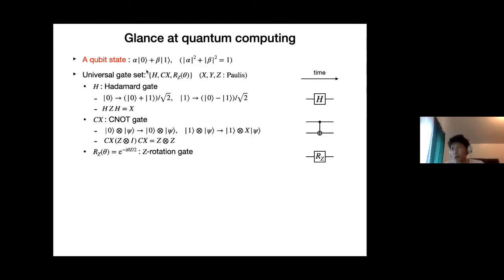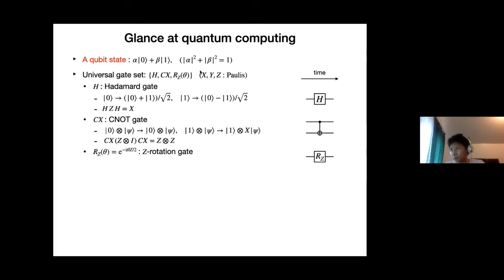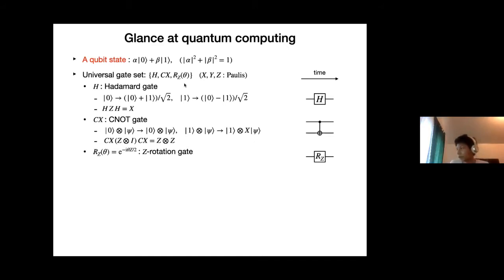To introduce some basic quantum operations with simple examples: the architecture I'm talking about typically has so-called qubit states, which are superpositions of 0 and 1, in contrast to just 0 and 1 in a classical bit. You have a bunch of these qubit states, and in order to carry out computation, you apply a certain gate set. Here I pick a three-gate set, by which you can in principle perform any arbitrary unitary operation.